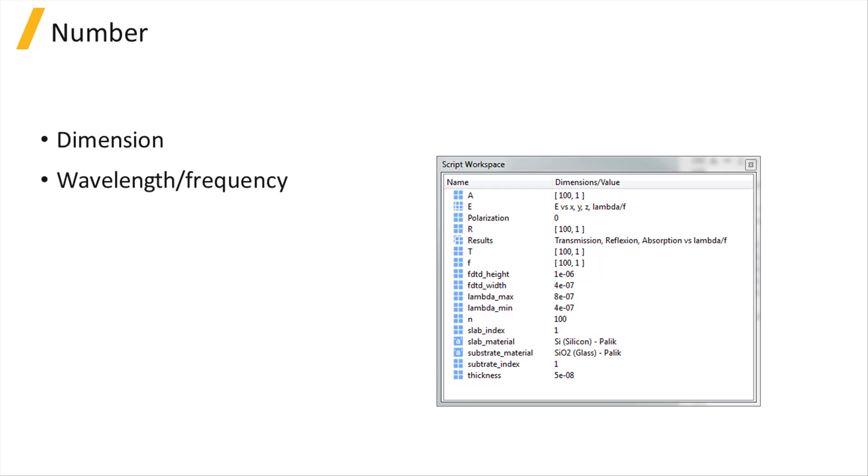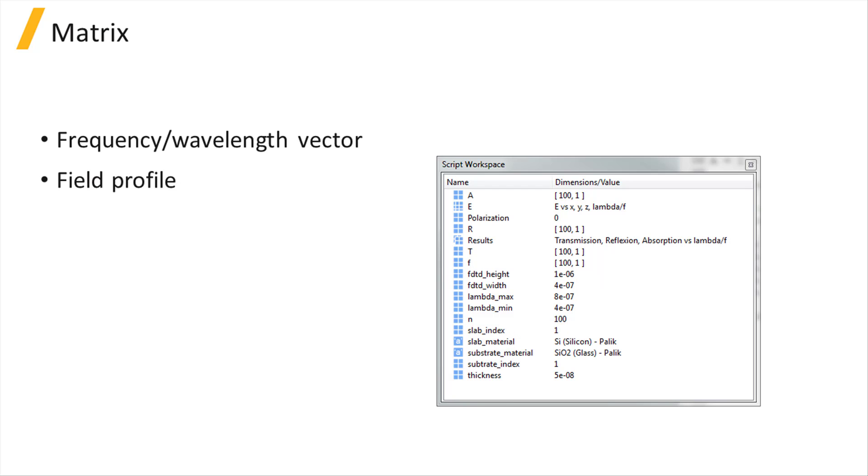Numbers can be used to define dimensions, wavelength, etc. Arrays or matrices can be used, for instance, to define a frequency vector or to store a field profile.